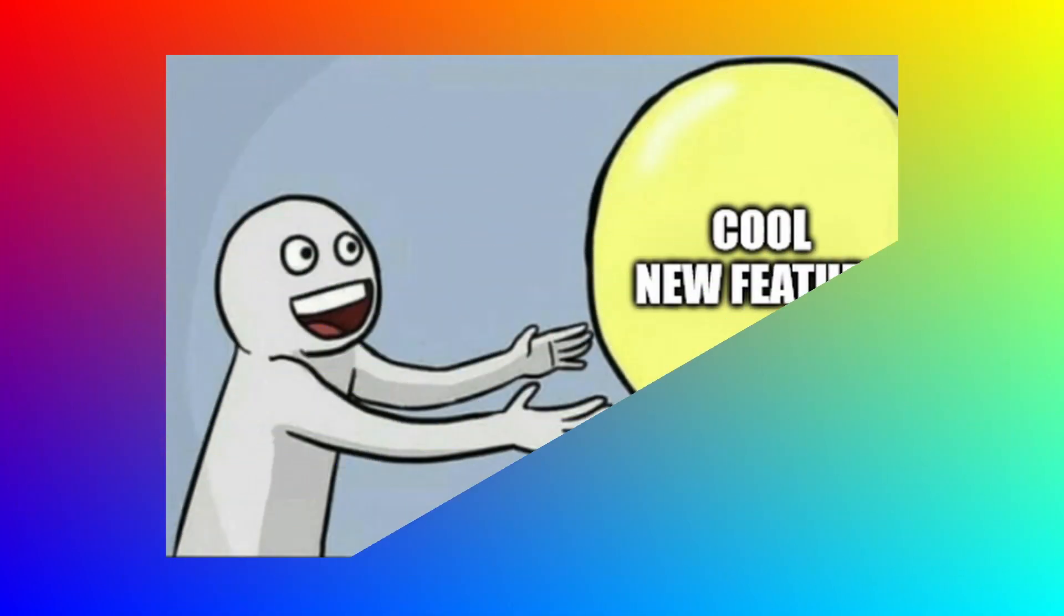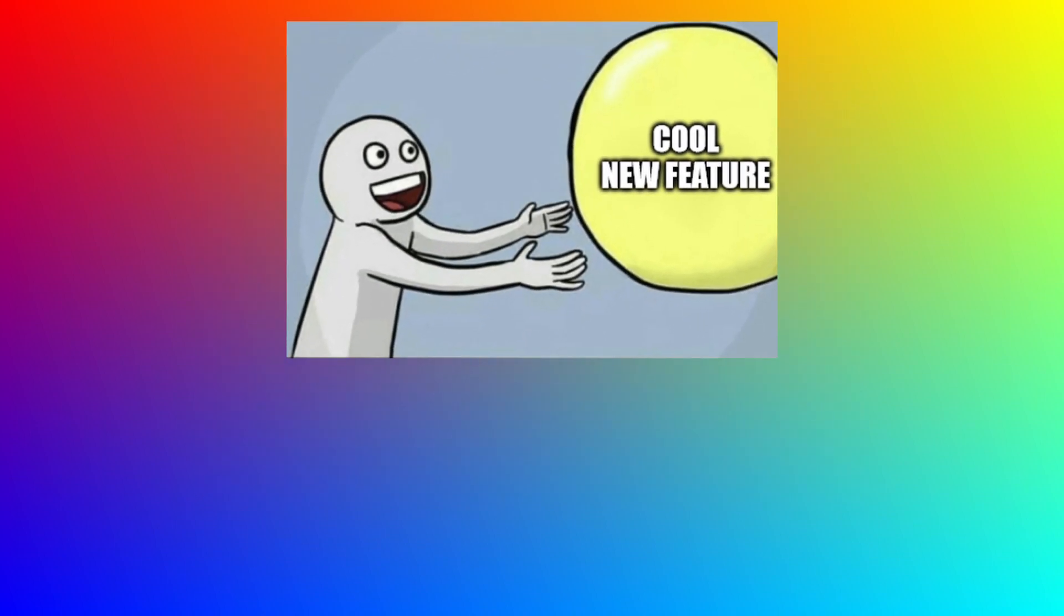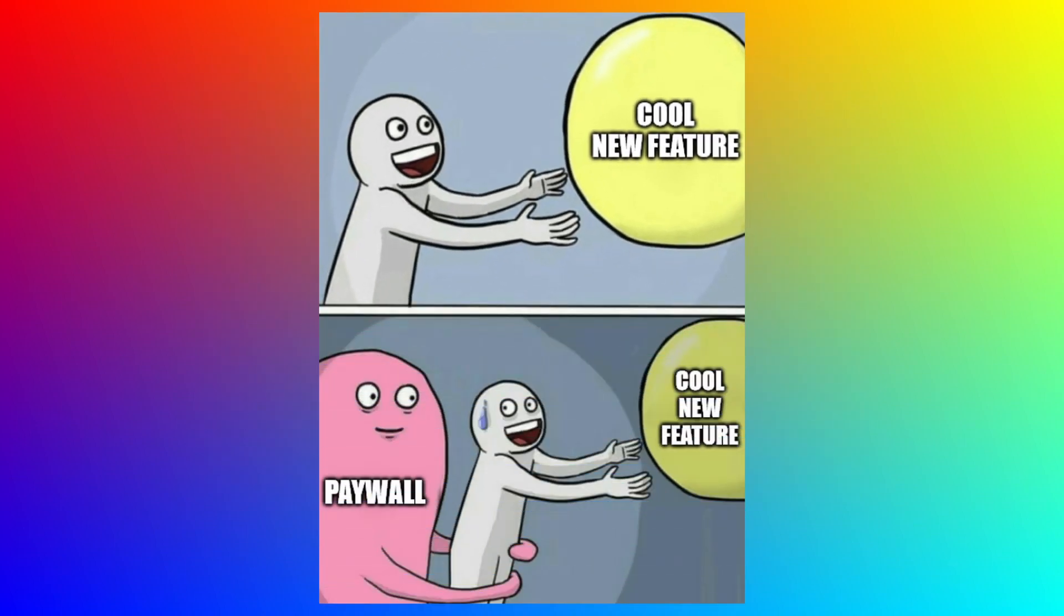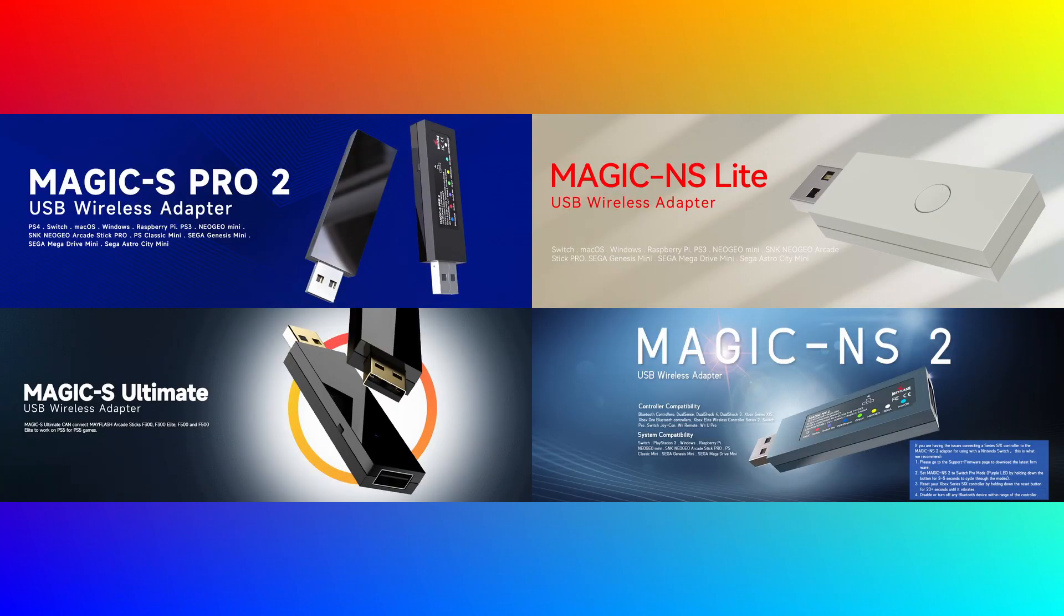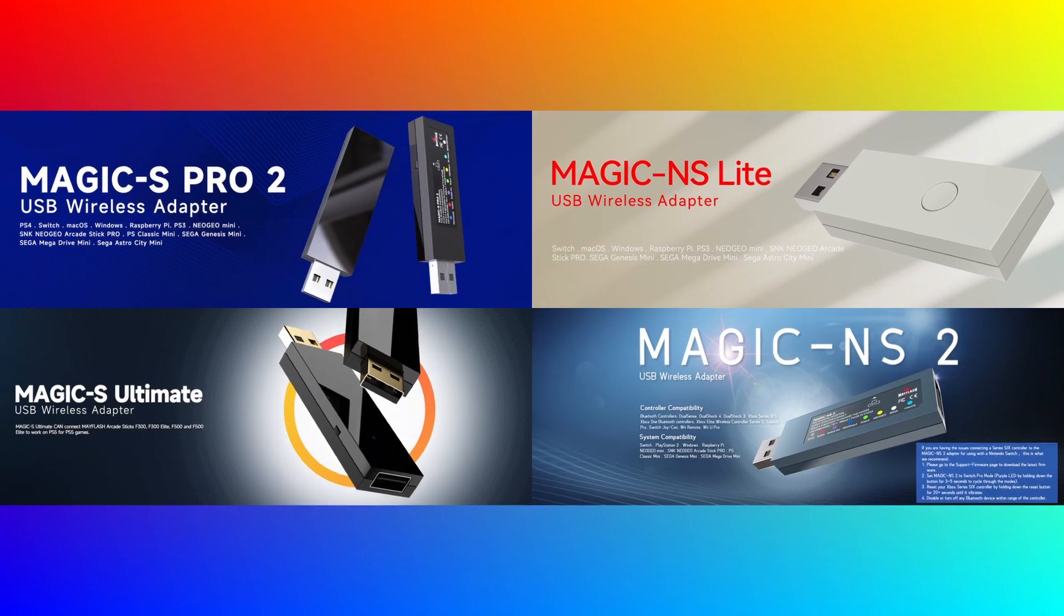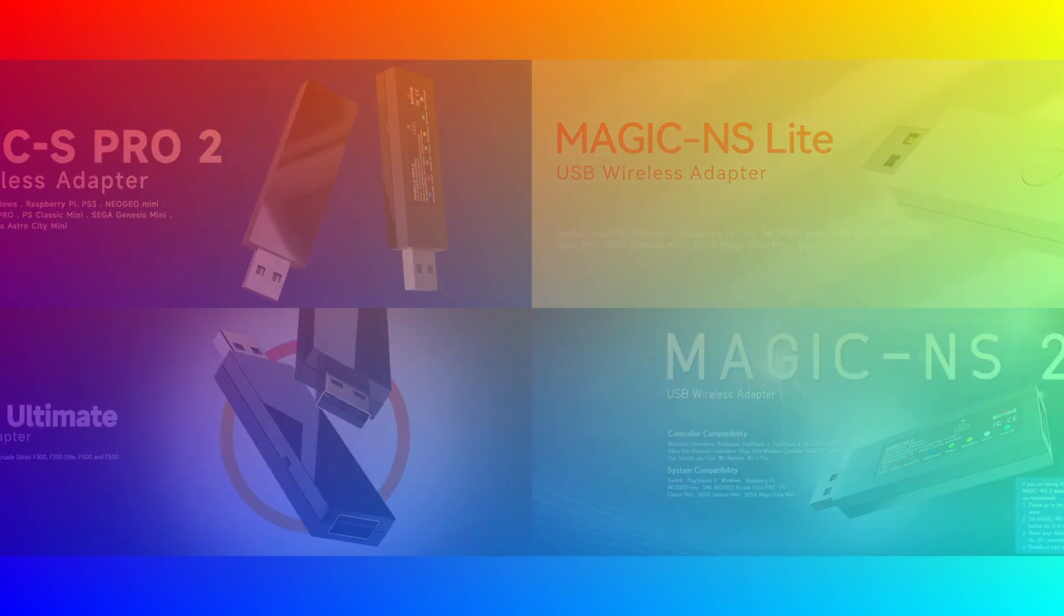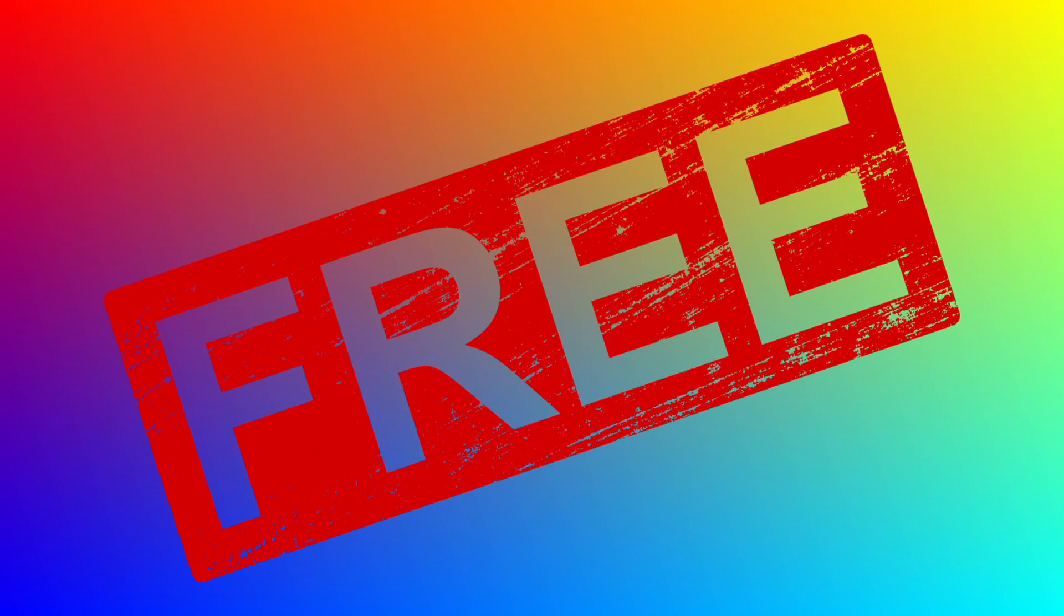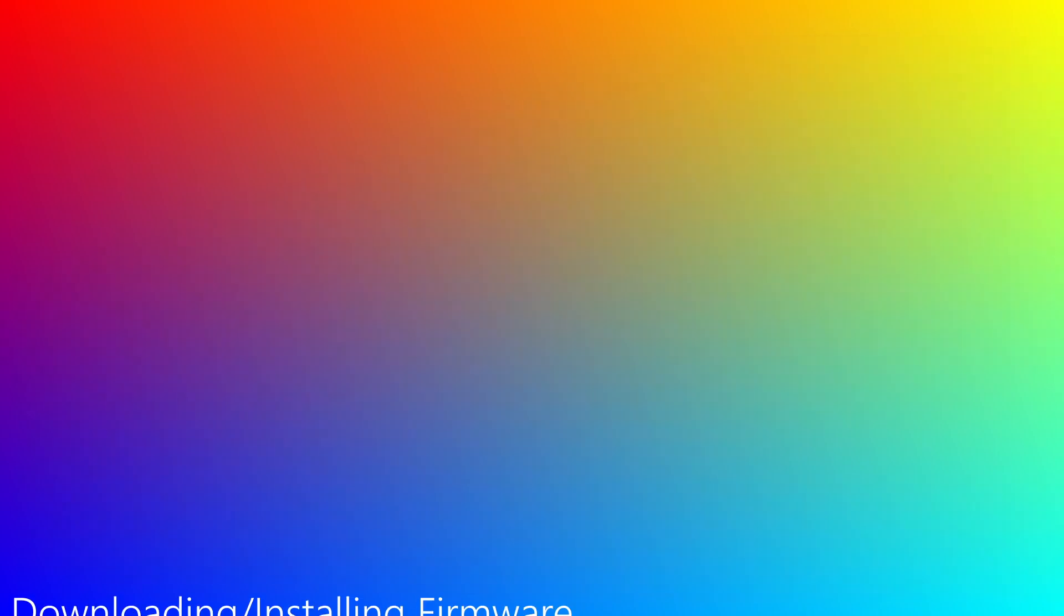Instead of them locking this cool feature to a brand new standalone device, they're pushing a free firmware update to a bunch of their previous models of controller adapters. That's right, so if you own any of these devices, this free update is available to download right now.